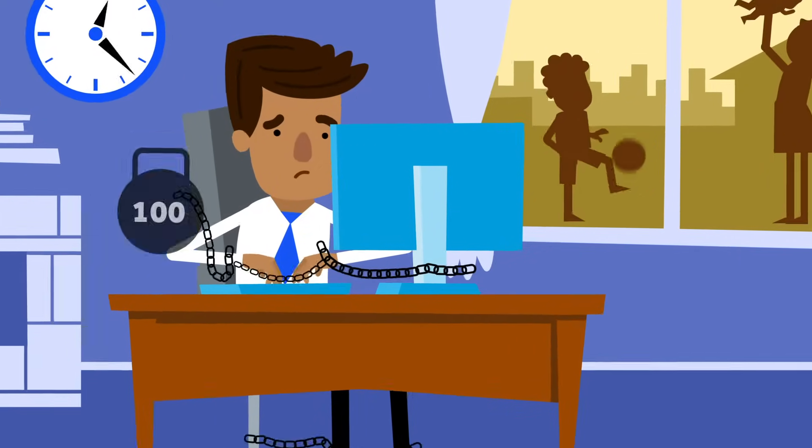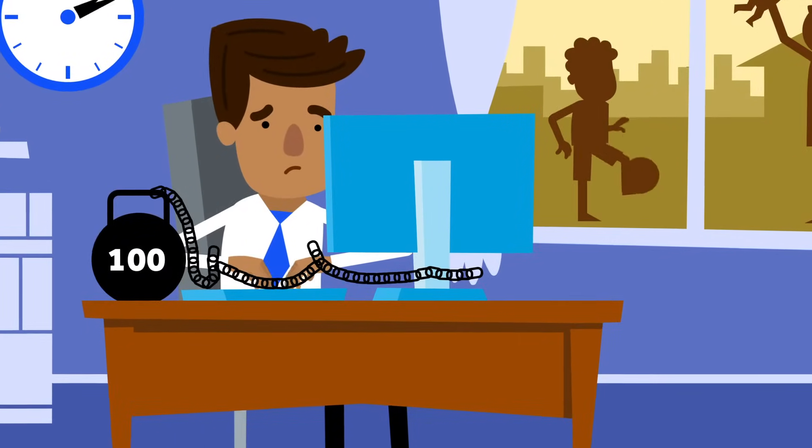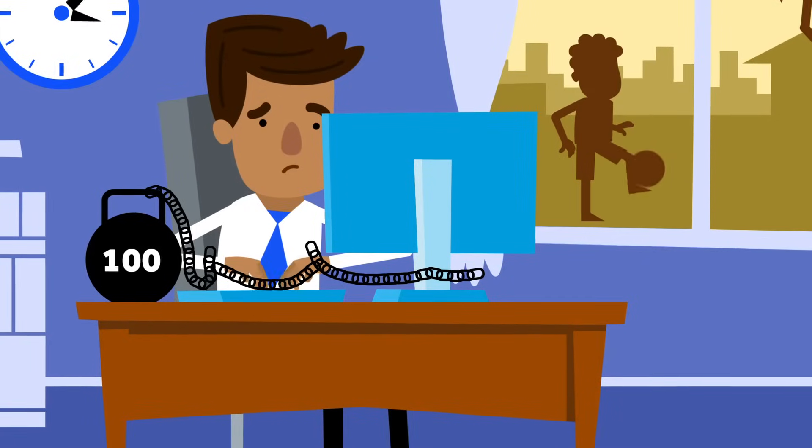For Sam, CRM is like a ball and chain, shackling his free time and adding drag to his sales process.